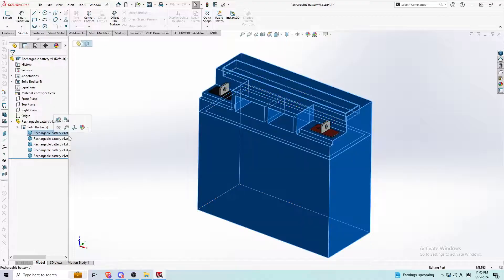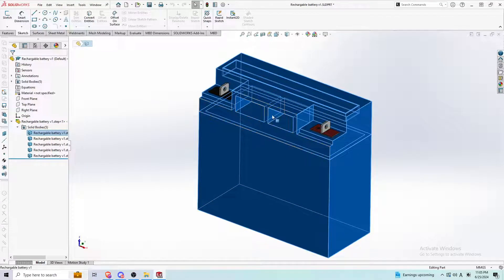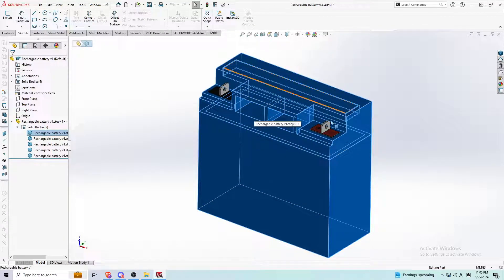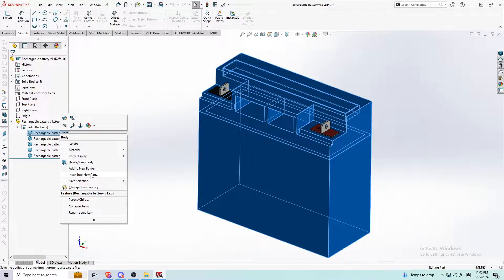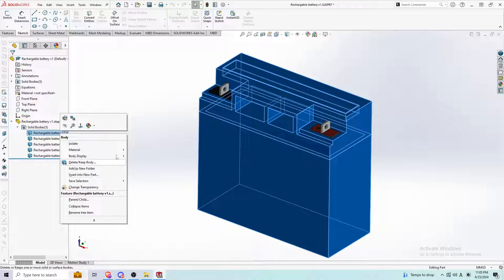So let's say I have this phone. I want to take only the box. I don't want this other stuff. I'm going to right click here, click insert into new part.